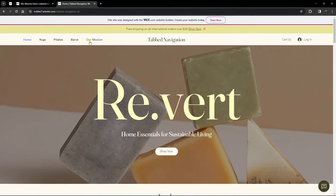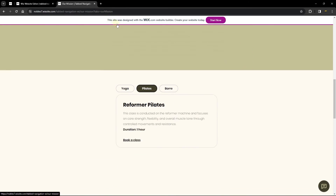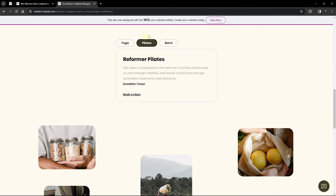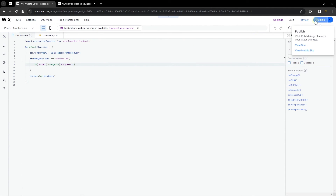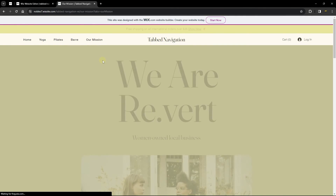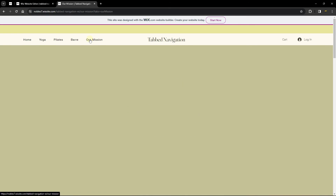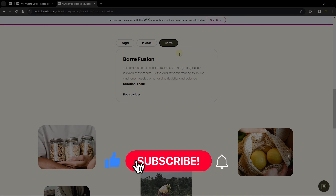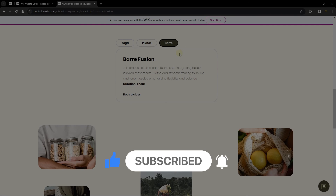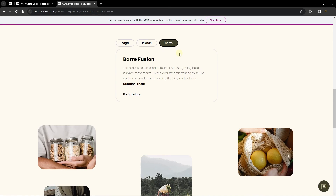After refreshing the live site and clicking 'our mission', you can see it takes us to the Mission page and changes the tab to pilates. If you want to open a different tab — for example bar — change the ID to 'singleTab2', publish, and test again. Clicking 'our mission' now opens the bar tab. This is how you add tab navigation using the Wix menu. Thanks for watching, and I'll see you in the next video.